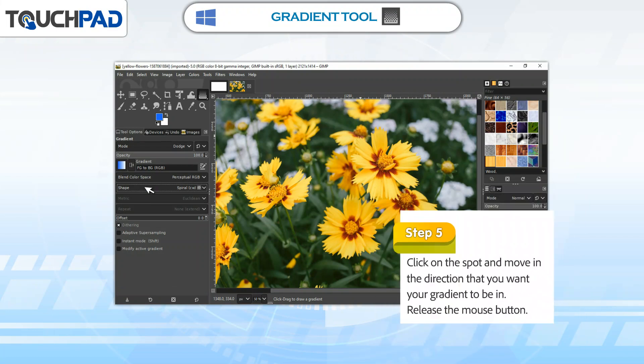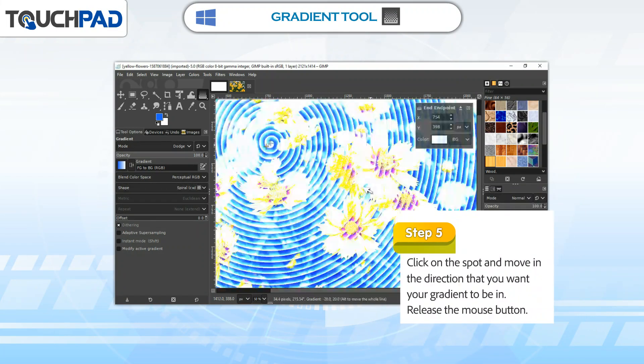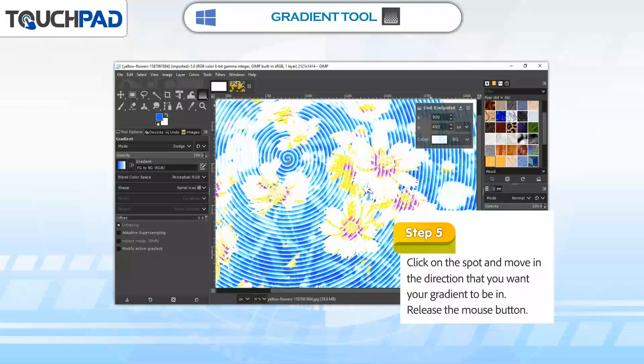Step 5: Click on the spot and move in the direction that you want your gradient to be in. Release the mouse button.